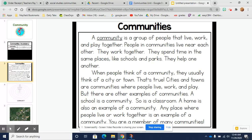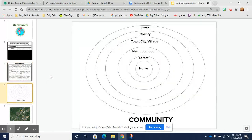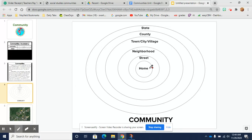You are a member of many communities. Let's take a look at what some of these communities look like. Let's look right in the center here — we see home. Home is a community where you and your family live. That home is on a street, and that street is made up of lots of different homes, so it's a little bit bigger of a community.